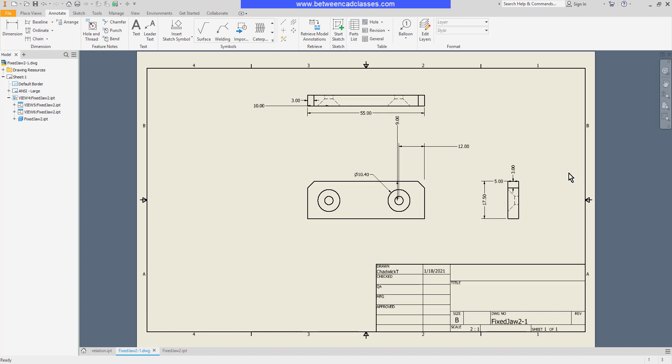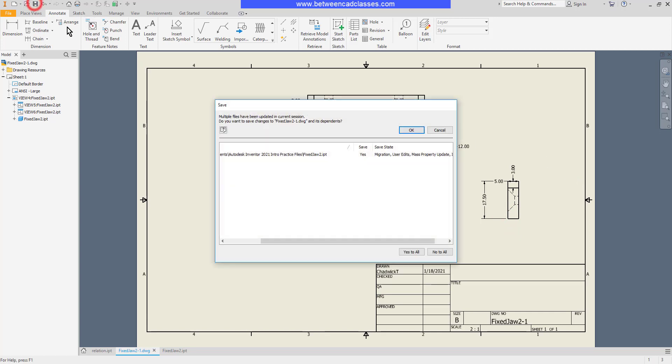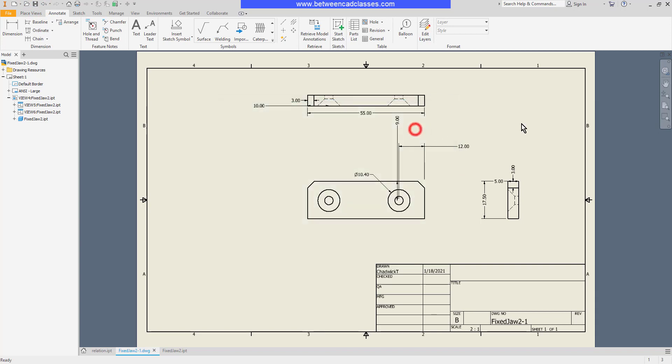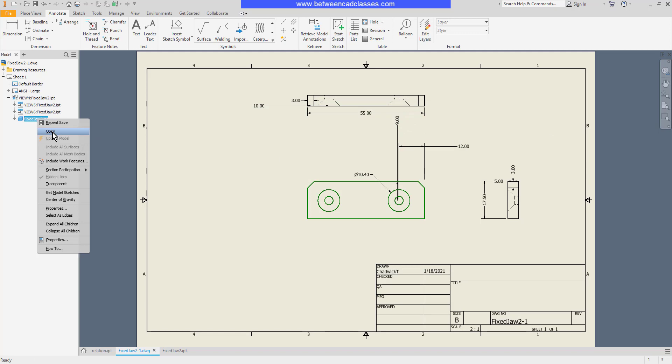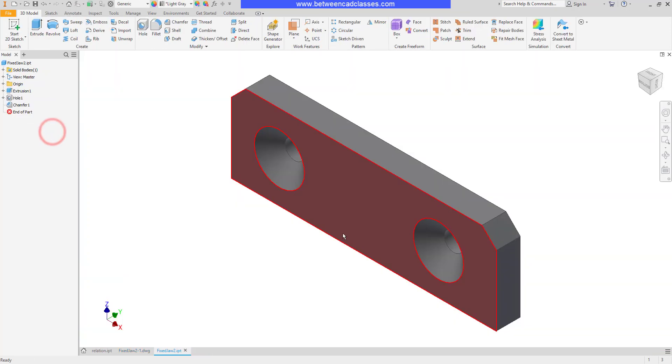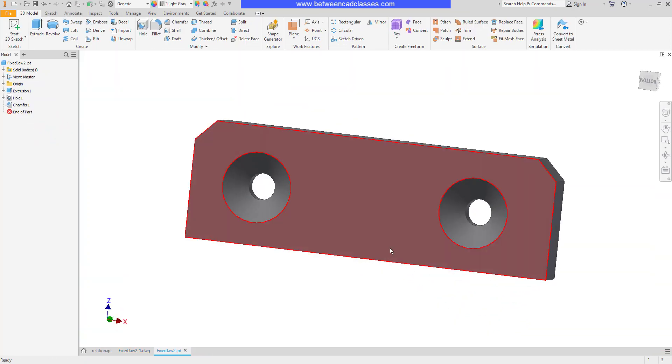If I go ahead and save this drawing, it's going to save not only the drawing, but also the part that has been modified. And as you can see, if I open up this part now, I have the new sizes in here as well.